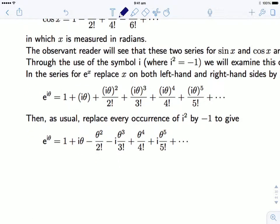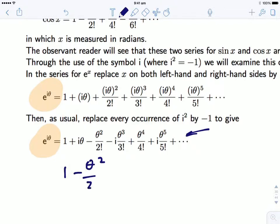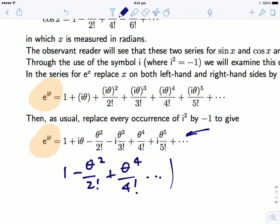Let's look at what happens when we do e to the iθ. We take the series for e^x and replace x with iθ, giving this expansion. Then I replace the i² terms with −1. Now I'm going to isolate the real and imaginary parts, taking out all the real parts: 1 − θ²/2! + θ⁴/4! and so on.